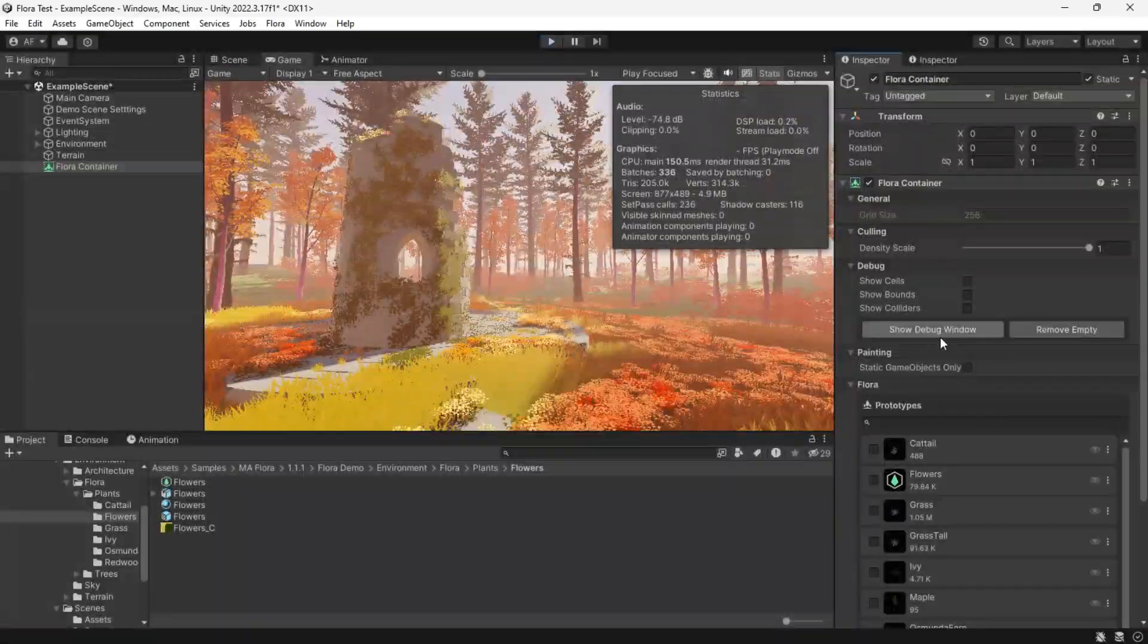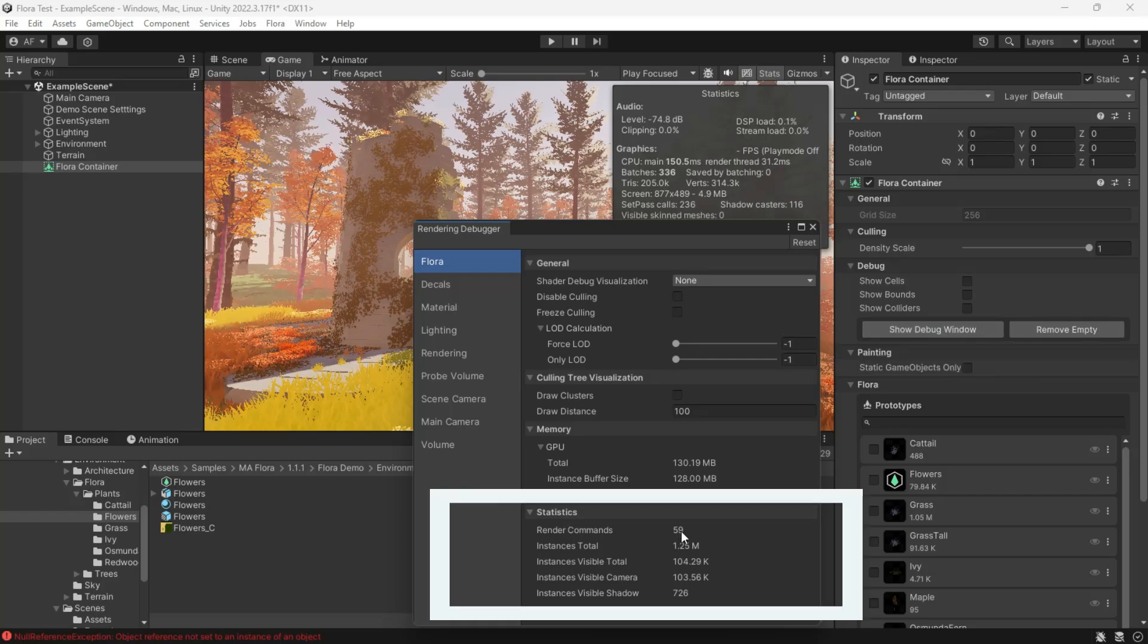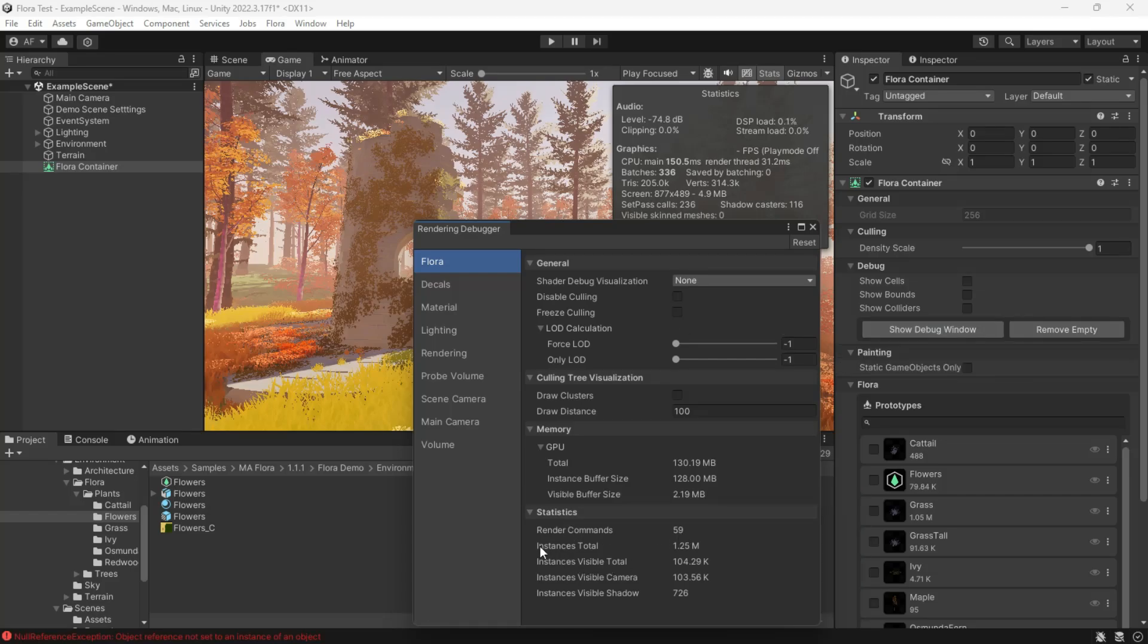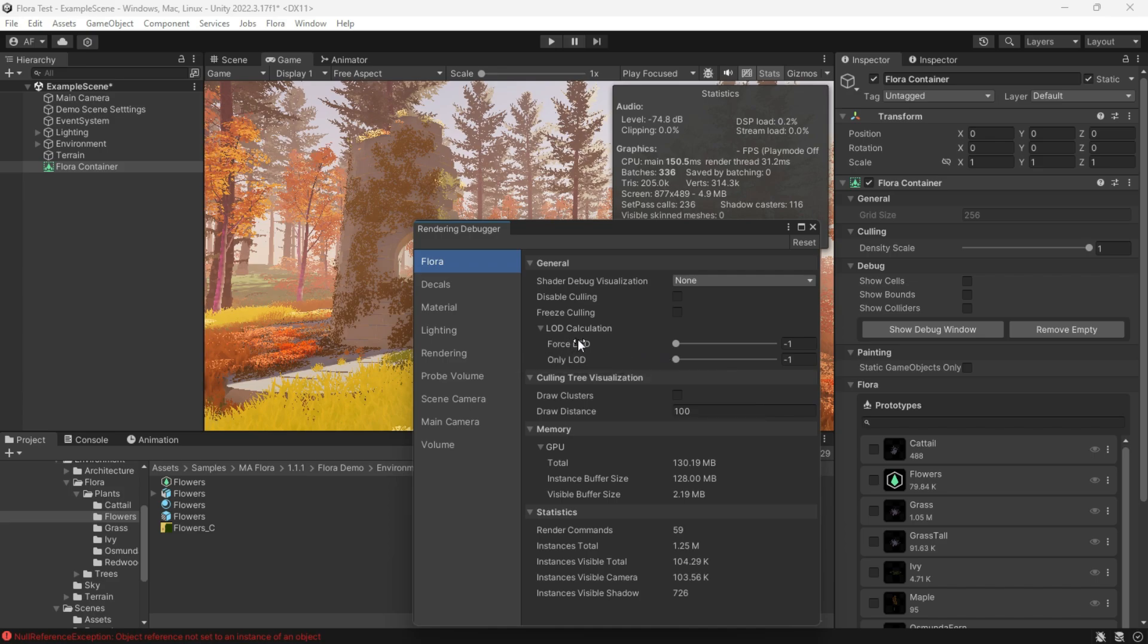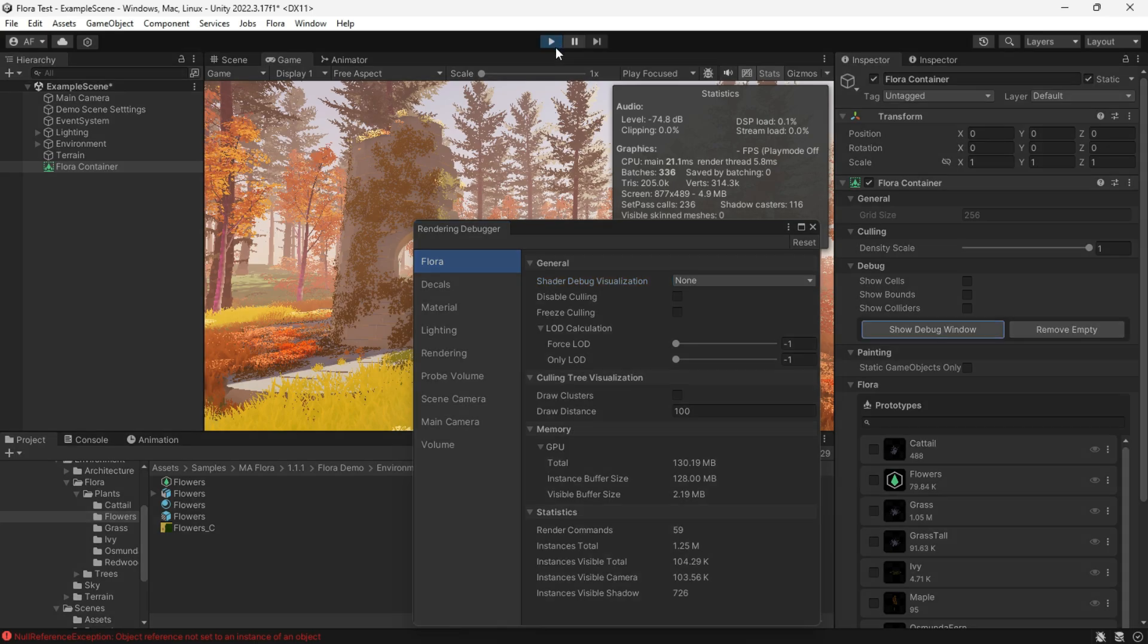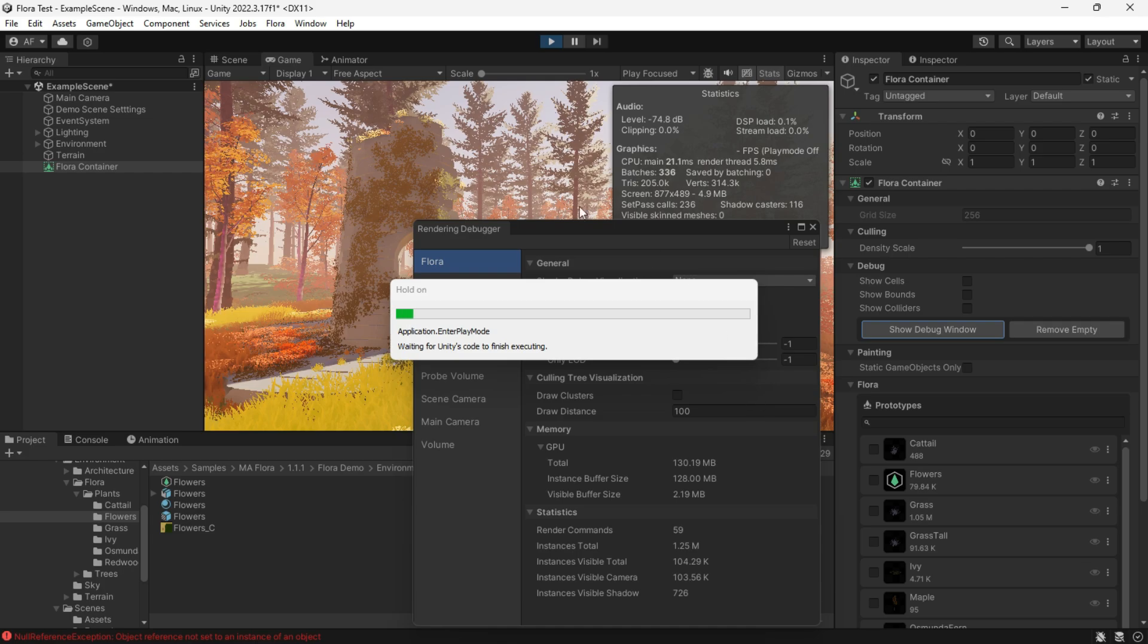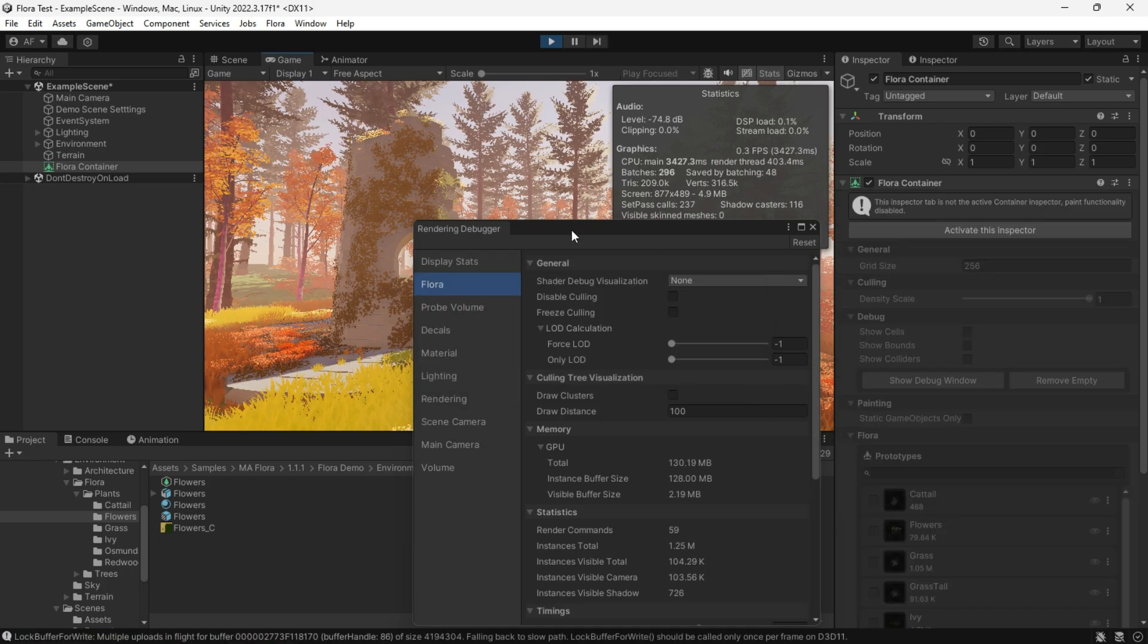Open the rendering debugger to capture data on render commands, total instances, visible instances, and more. And in memory, we can see the GPU stats and disable calling or force the LOD or draw distance. Be sure to check all of them individually to see how each one works.